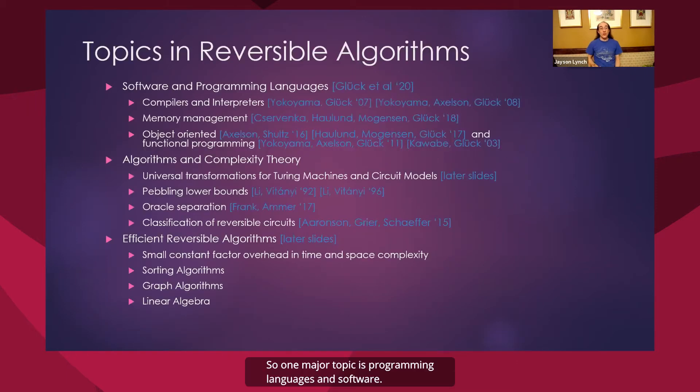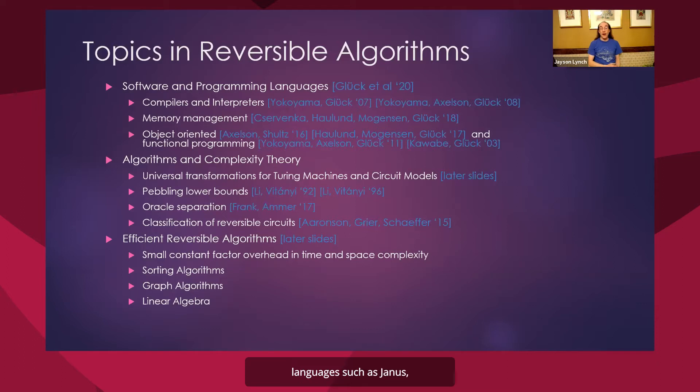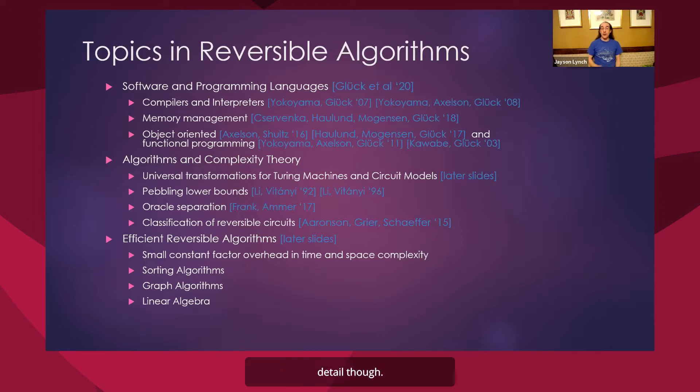So one major topic is programming languages and software. It turns out that there are fully formed reversible languages such as Janus that you can run on your computer and implement and test out reversible algorithms in. I assume that Professor Gluck is going to discuss this in detail though, so I'm not going to spend more time on that topic here.